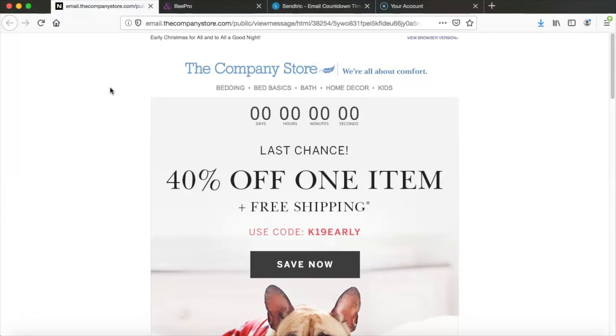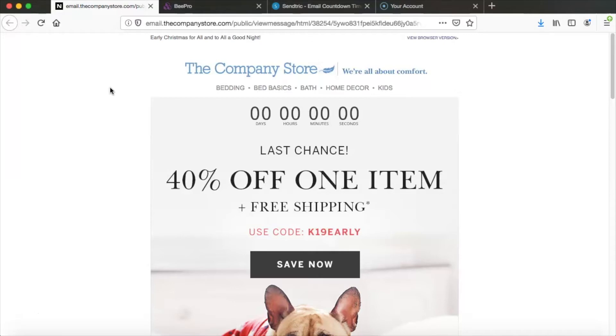This timer can be counting down to a holiday, to the end of a sale, to an event, or pretty much just to anything you want. Countdown timers are a really fantastic way to give your emails a sense of urgency and help your readers take action. And they're also just a lot of fun and they can add some flair to your messages.